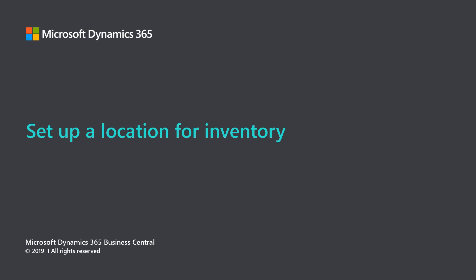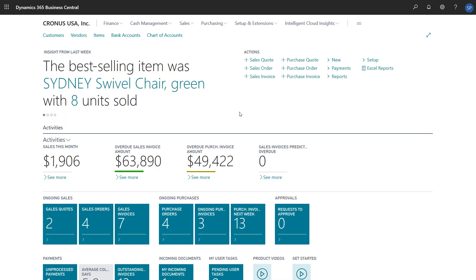Microsoft Dynamics 365 Business Central. Set up a location for inventory. Companies that keep items in inventory typically want to be able to identify the physical location of the items. In Dynamics 365 Business Central, we do that by defining locations. This video covers the process of creating an inventory location.